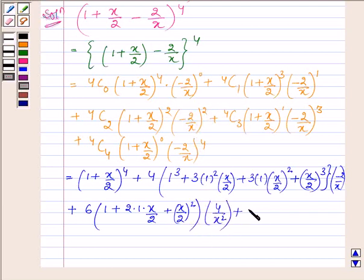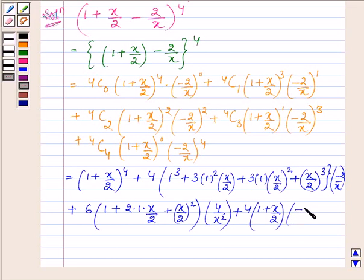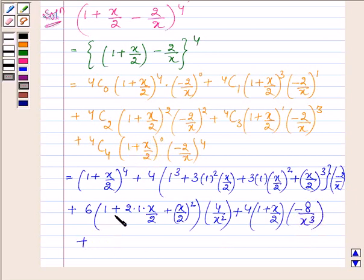Plus 4C3 is 4, times (1 plus x upon 2), times minus 8 upon x cubed. Plus 4C4 is 1, and (1 plus x upon 2) raised to the power 0 is 1, and here we have 16 upon x raised to the power 4.